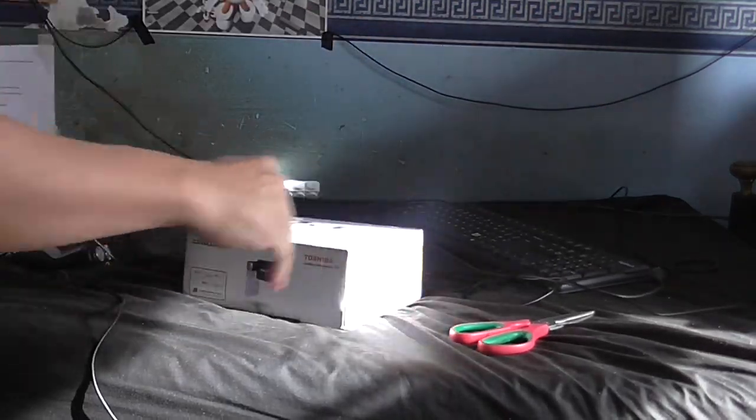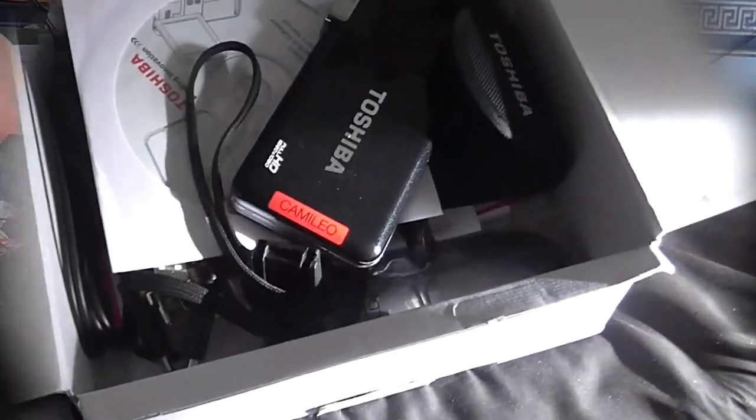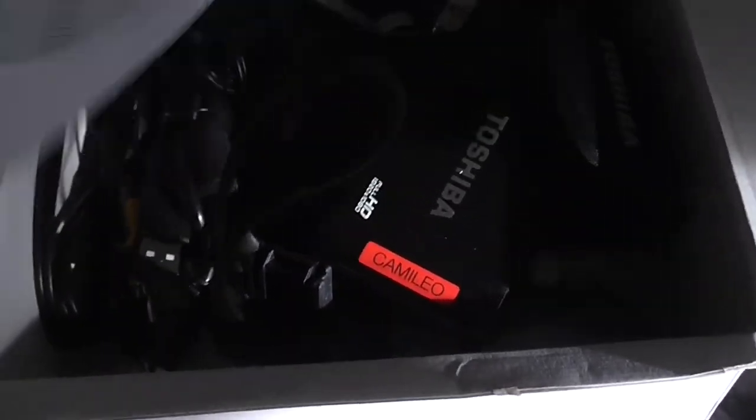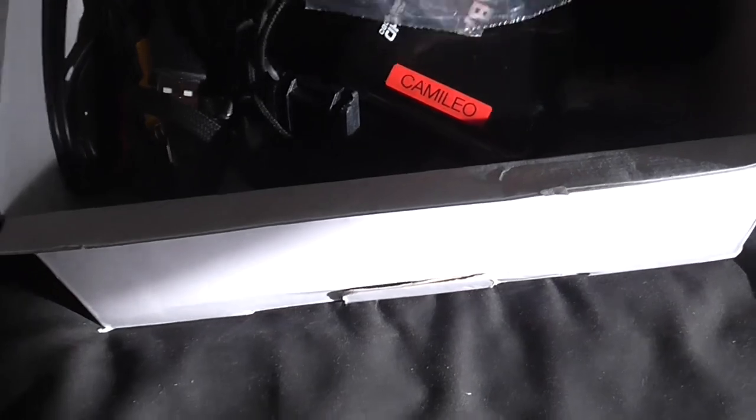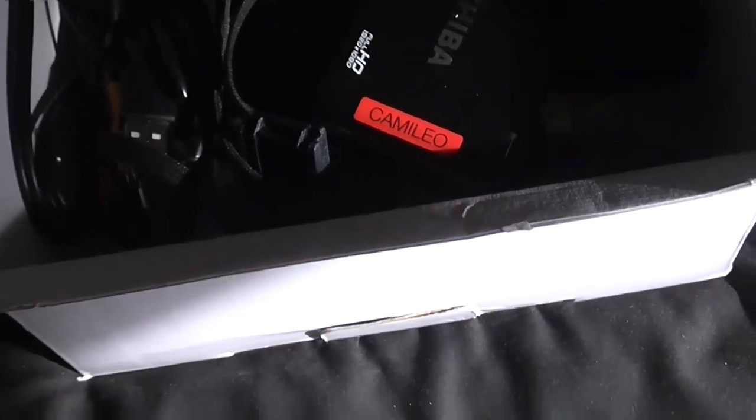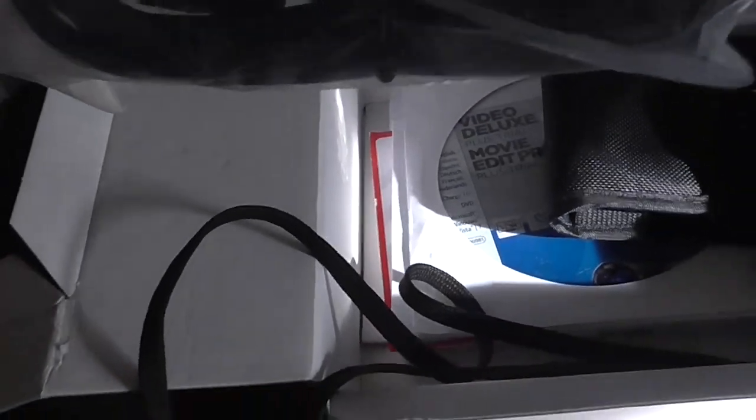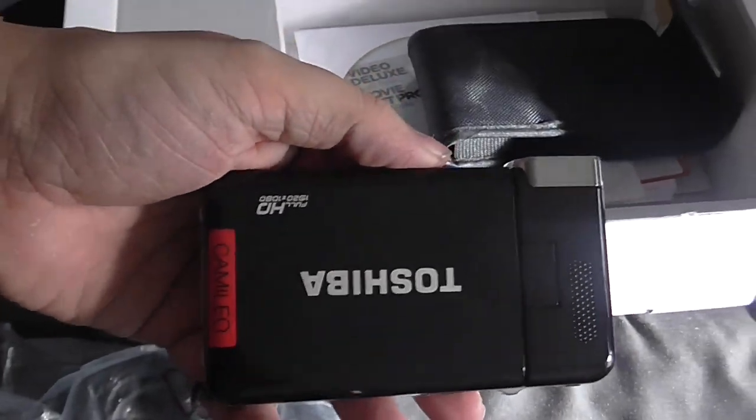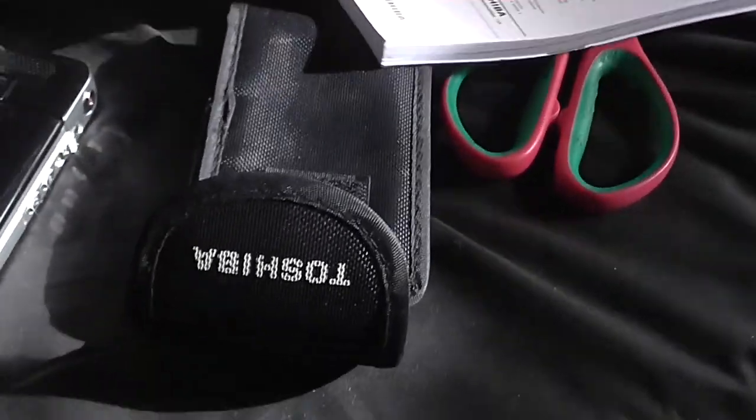My new camera. So let's see what we've got in here. A CD, I'm not going to be using that. A charger, obviously. A little tripod. AV cables. Something. An HDMI lead. And of course, the camera itself. Probably won't be using any of those discs, but you know.